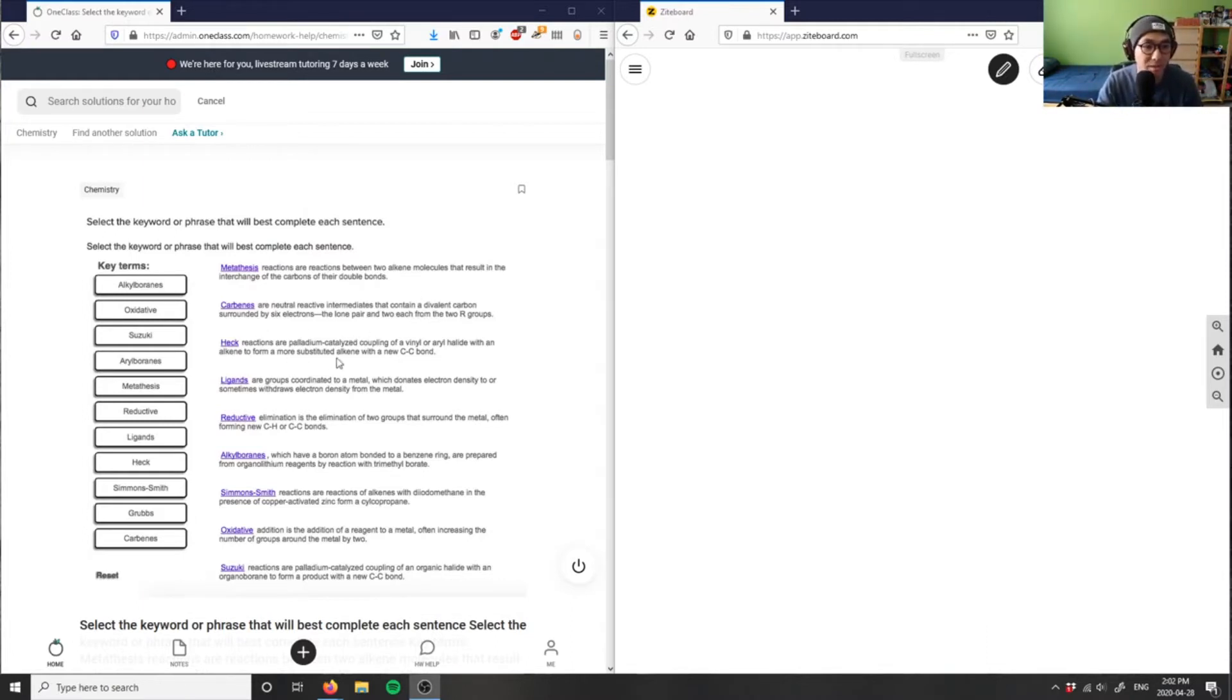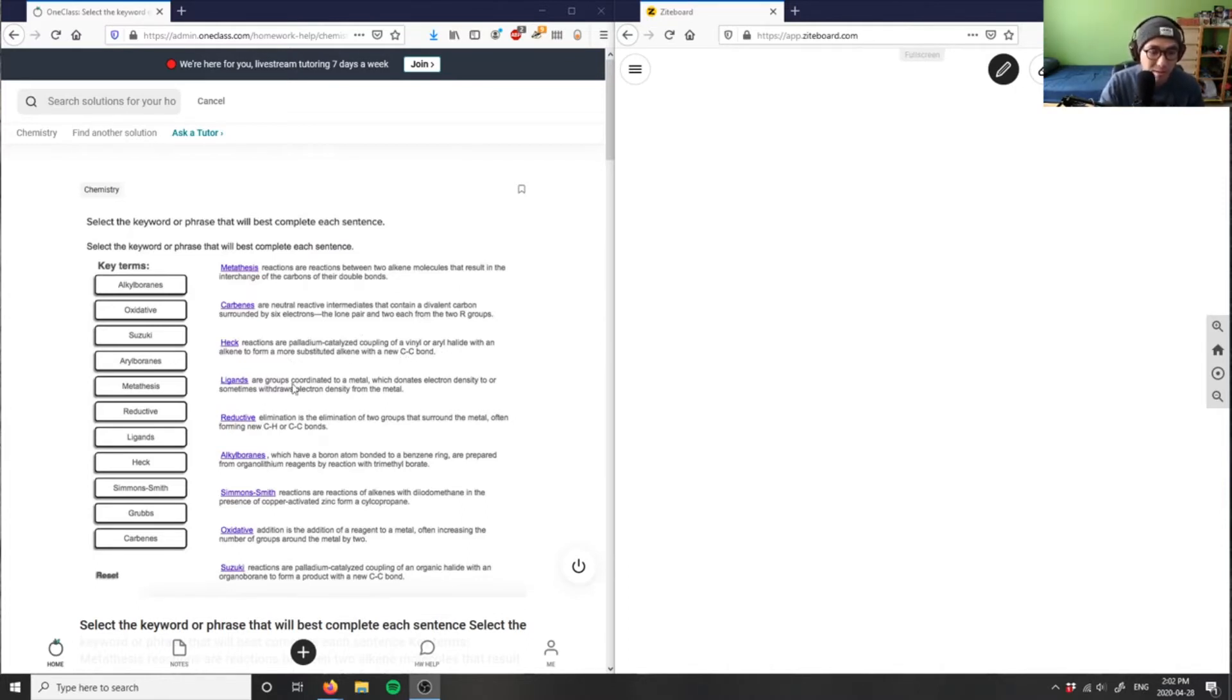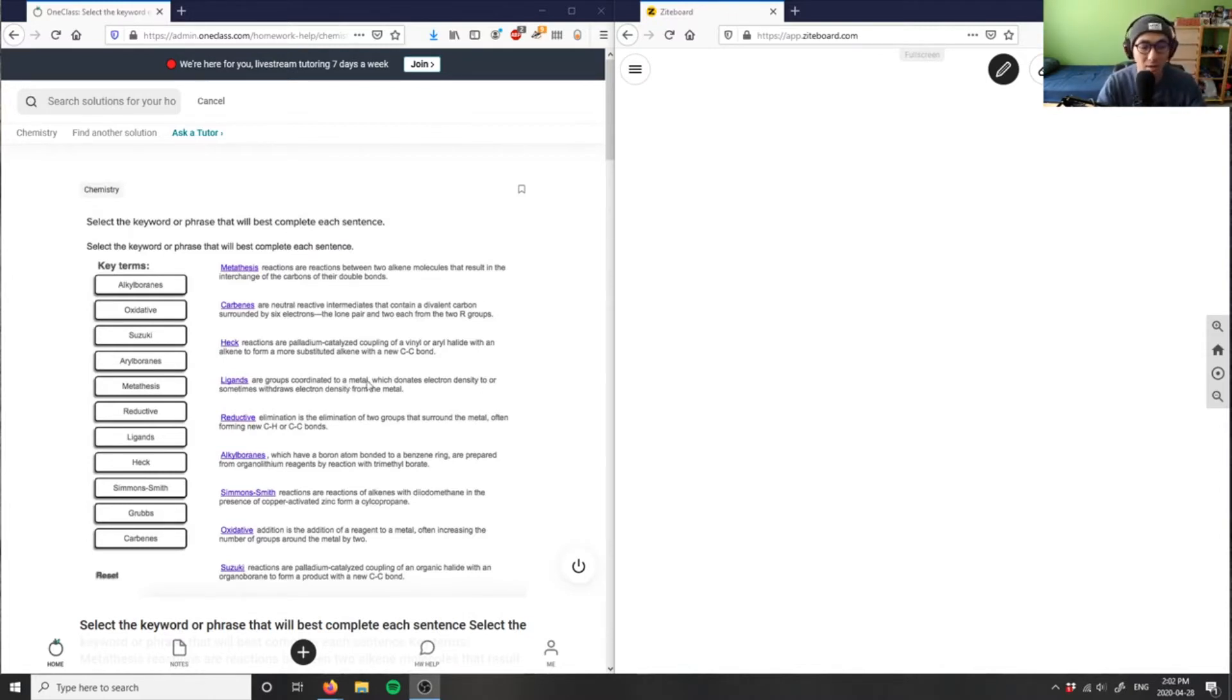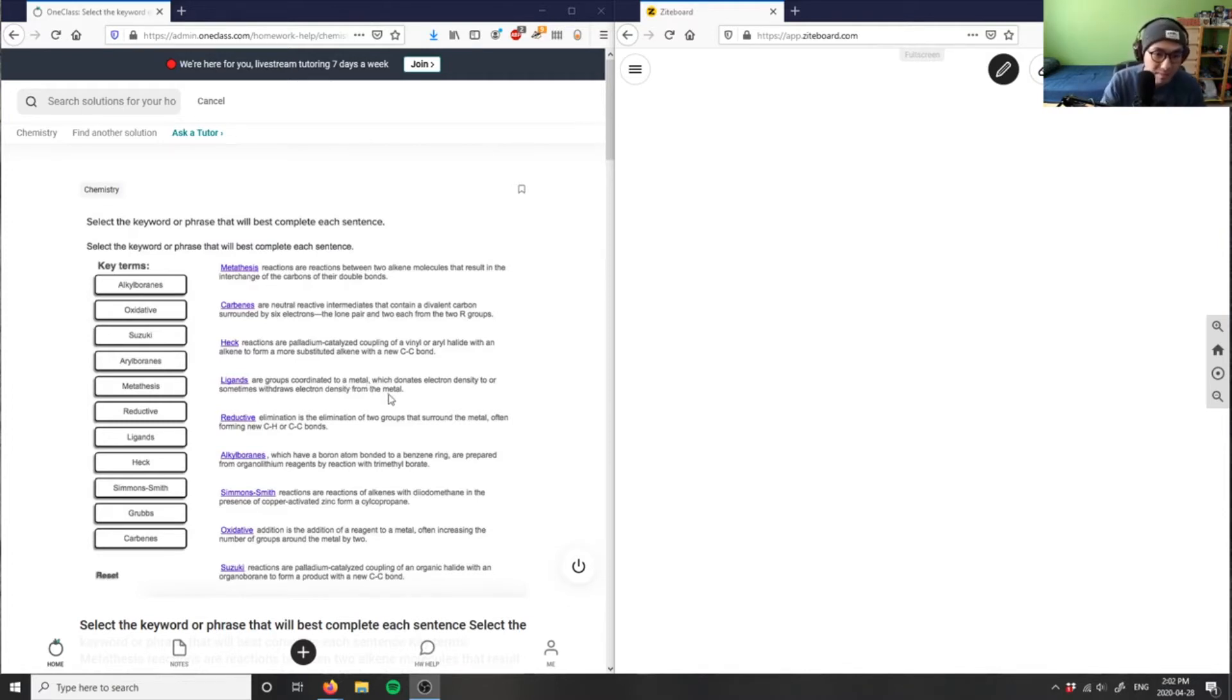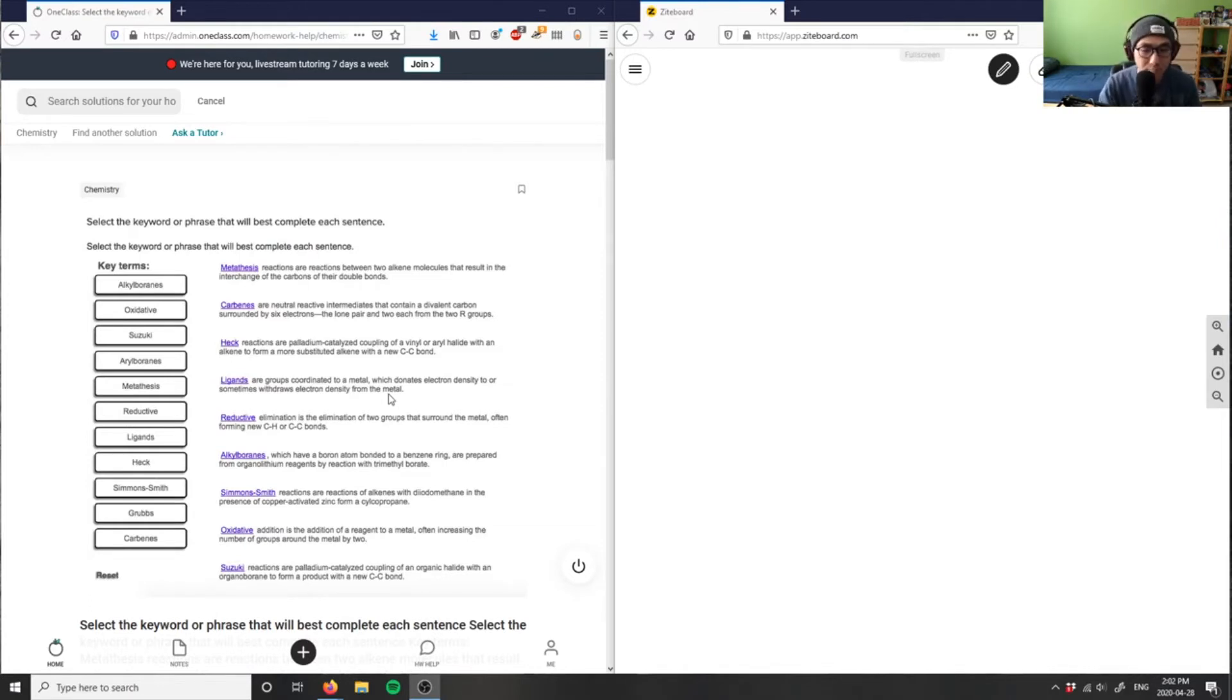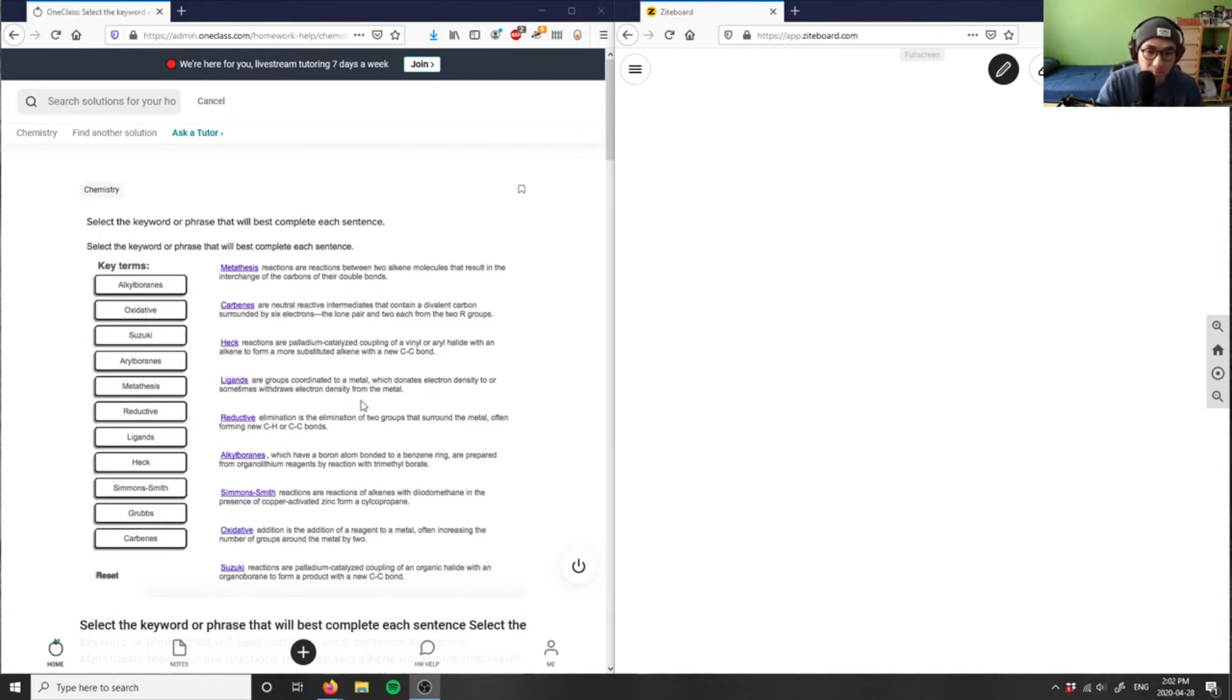A Hec reaction is palladium catalyzed coupling of a vinyl or aryl halide. Ligands are groups coordinated to a metal which donate electron density. You can think of ligands in terms of a Grignard reagent where you have magnesium as a metal bonded to the alkyl halide group, creating a negative charge that's stabilized by the magnesium positive charge. That's a ligand, for example.